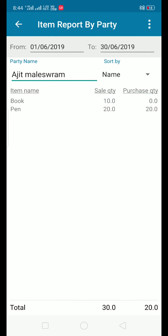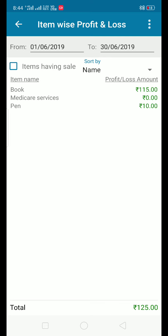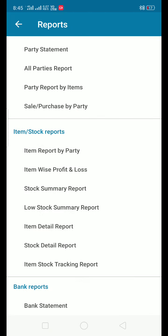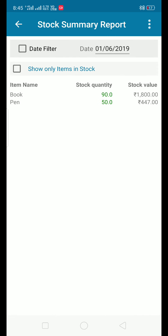You can select a particular party for item-wise profit and the last account name and amount. The item-wise profit and stock summary report shows the stock in and stock out — for example, total 90 stocks and 50 stocks.